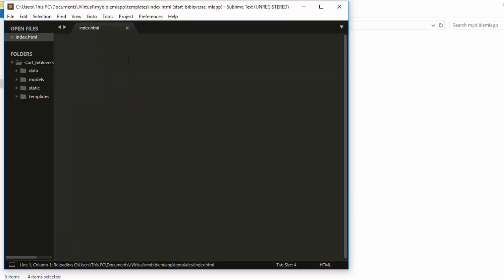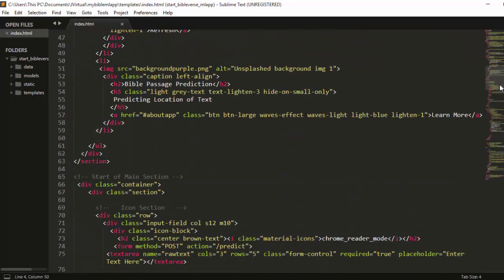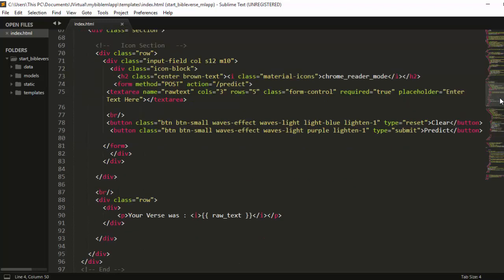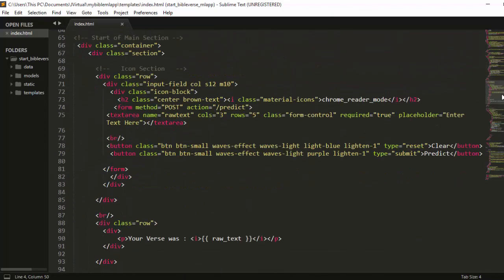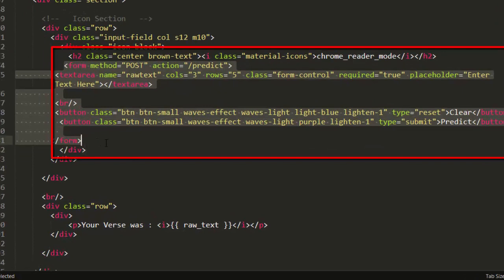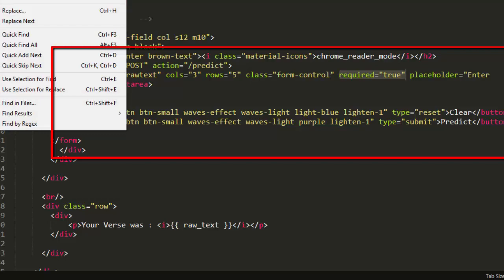These are just normal HTML, CSS, and Bootstrap boilerplate. The important thing to focus on is the backend side. The most important part of the frontend is the form that receives the text input. The form uses a POST method with an action of 'predict', so we need to create a route for predict. There are two buttons: reset and submit.